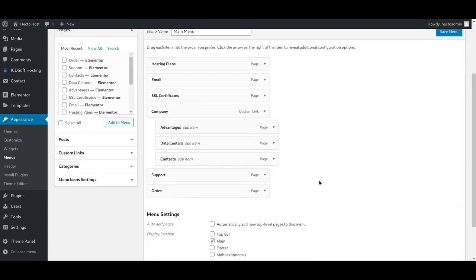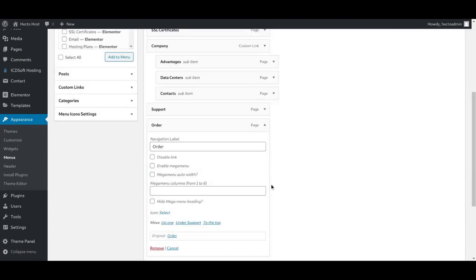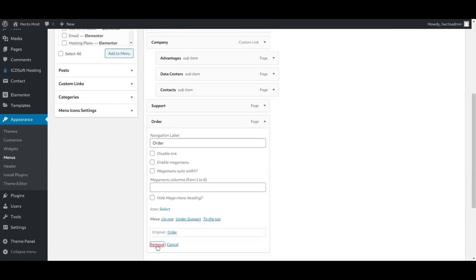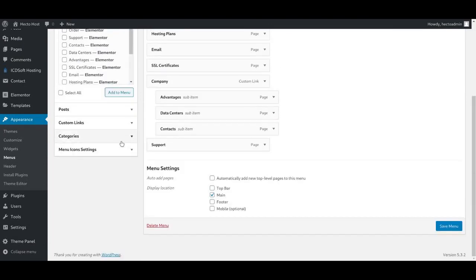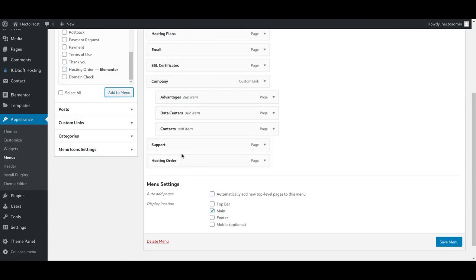At that point, the main menu that we've already built will load up. Open the Order menu, delete it, and then from the left side, check the Hosting Order page and add it to the menu.